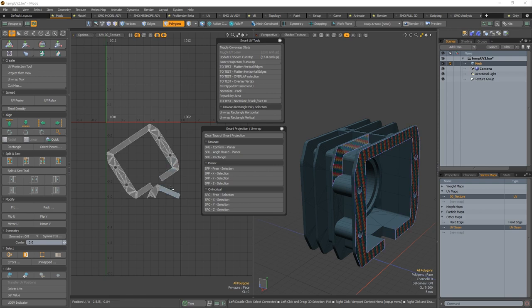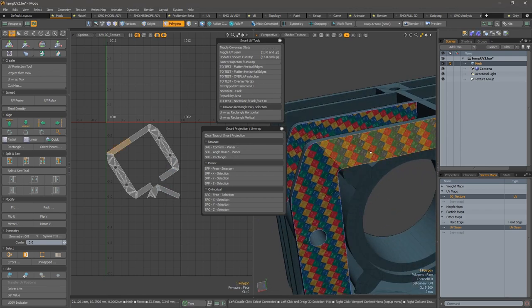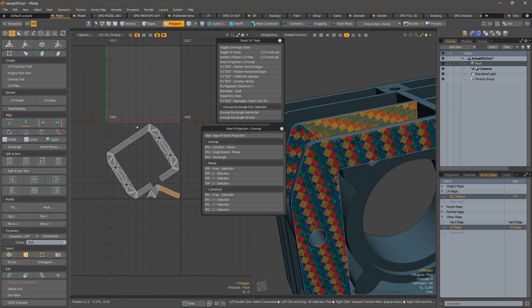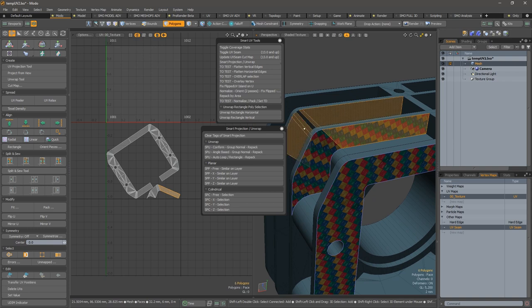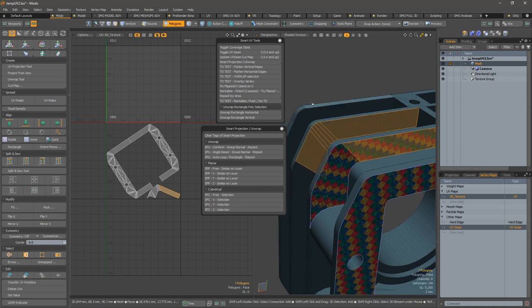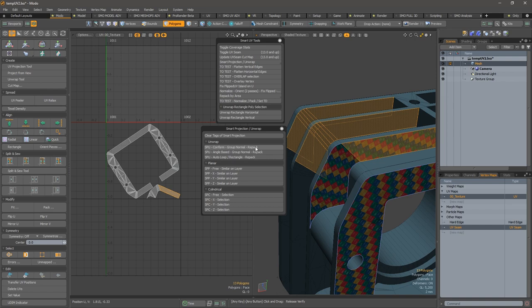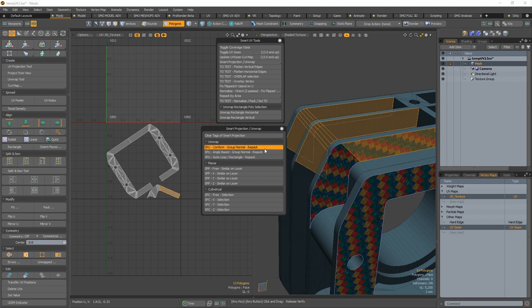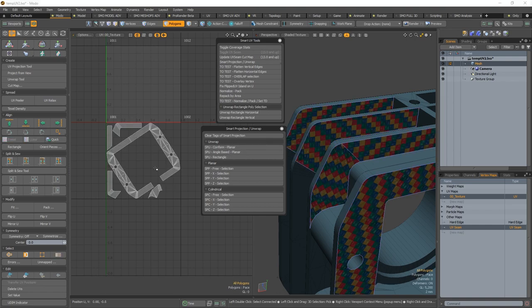So everything that is inside this area has been repacked. You can add over and over again those islands and it will always repack them. So it can be really useful.